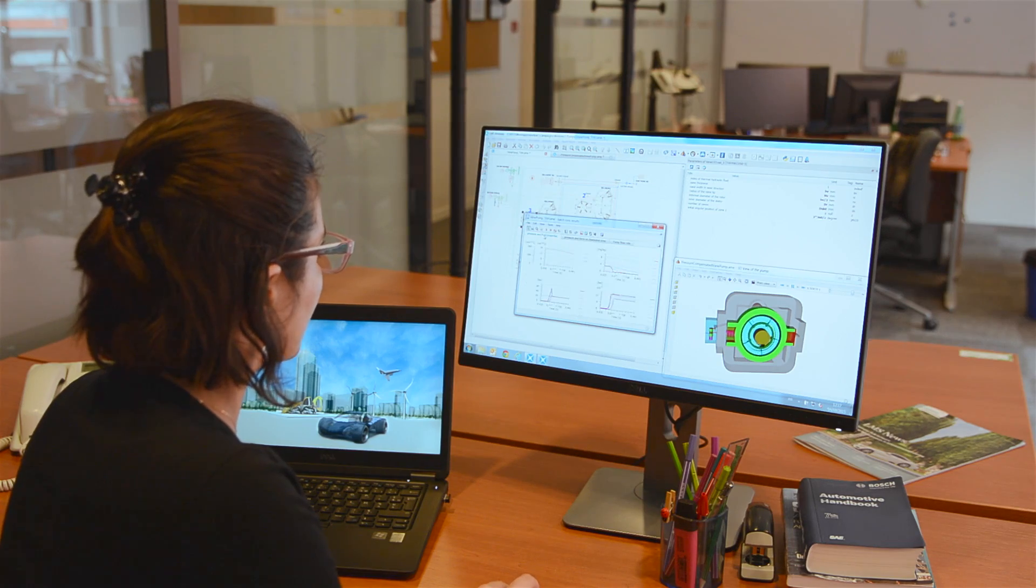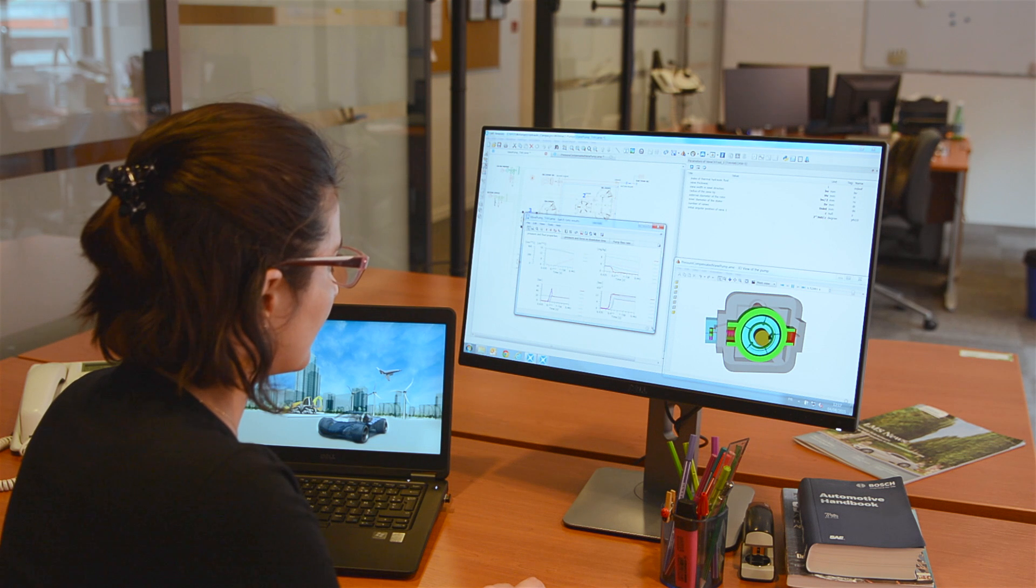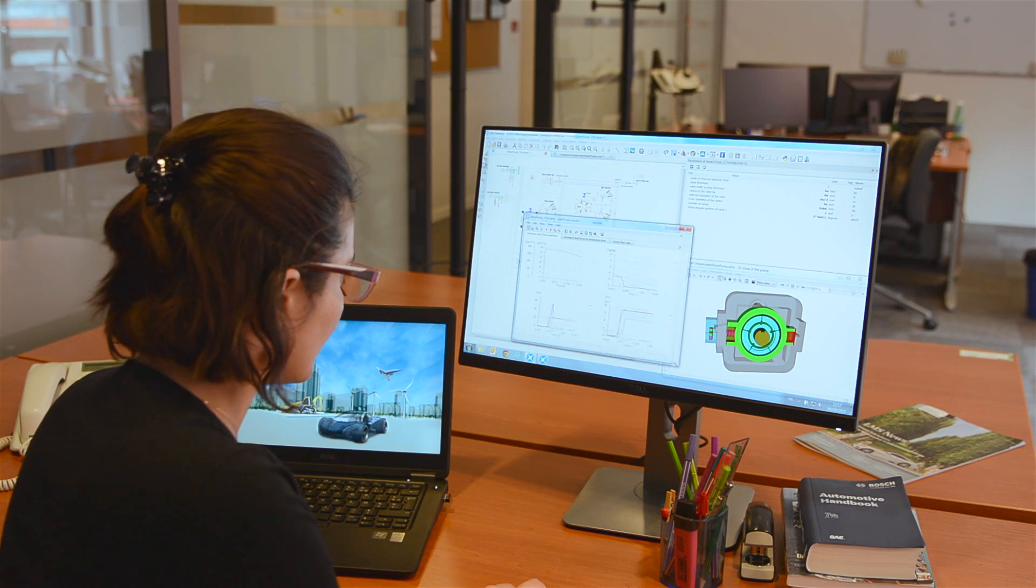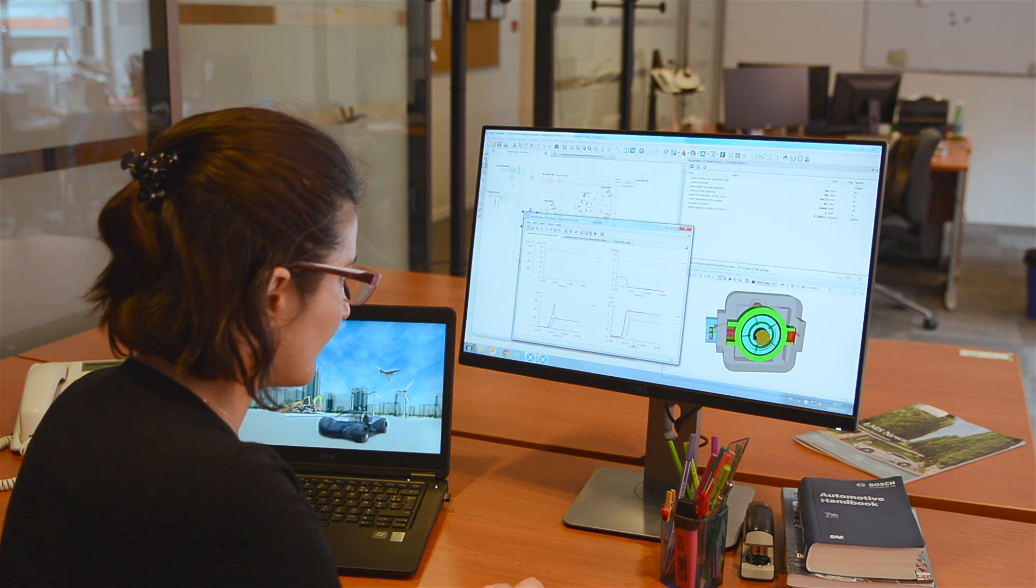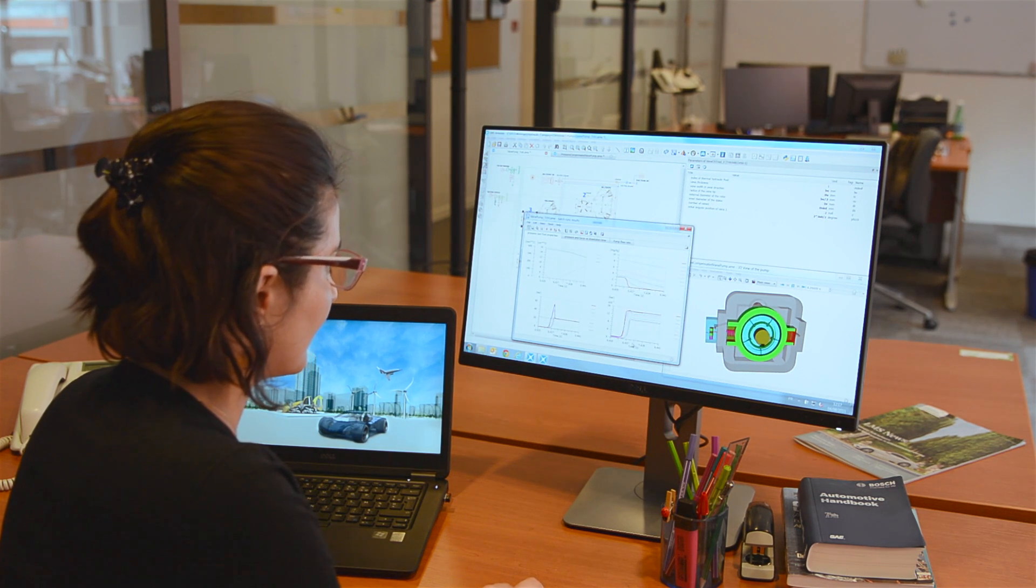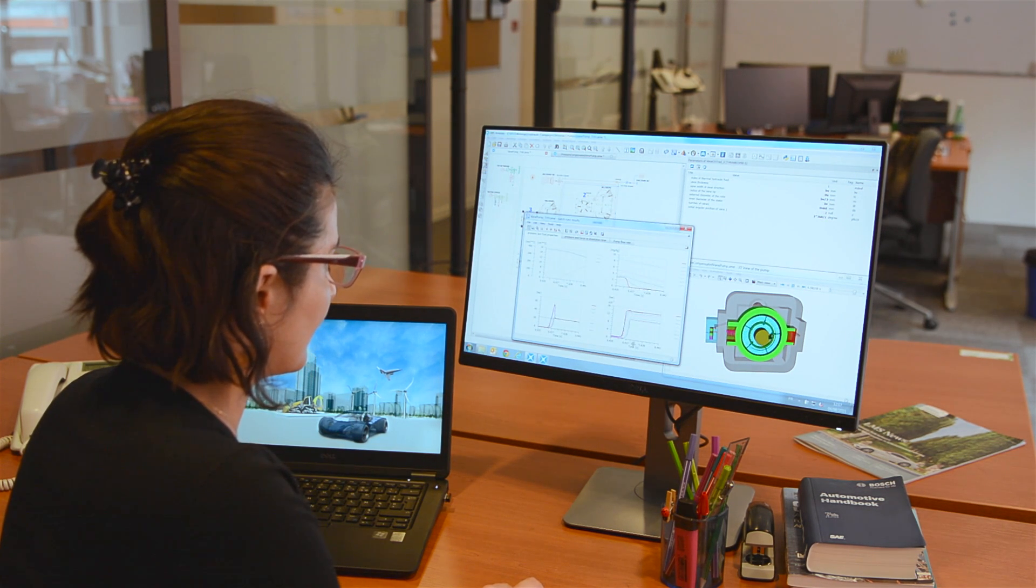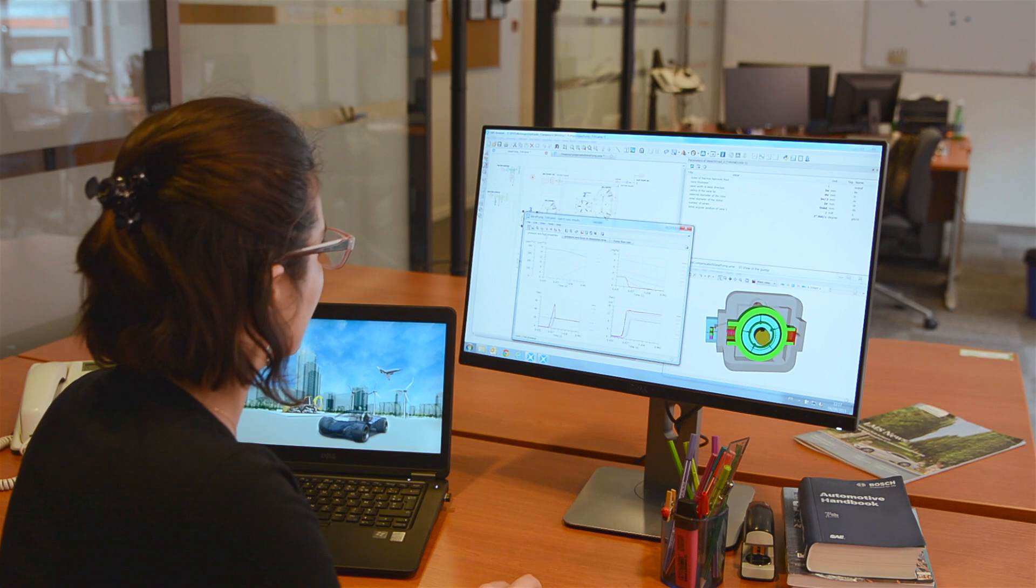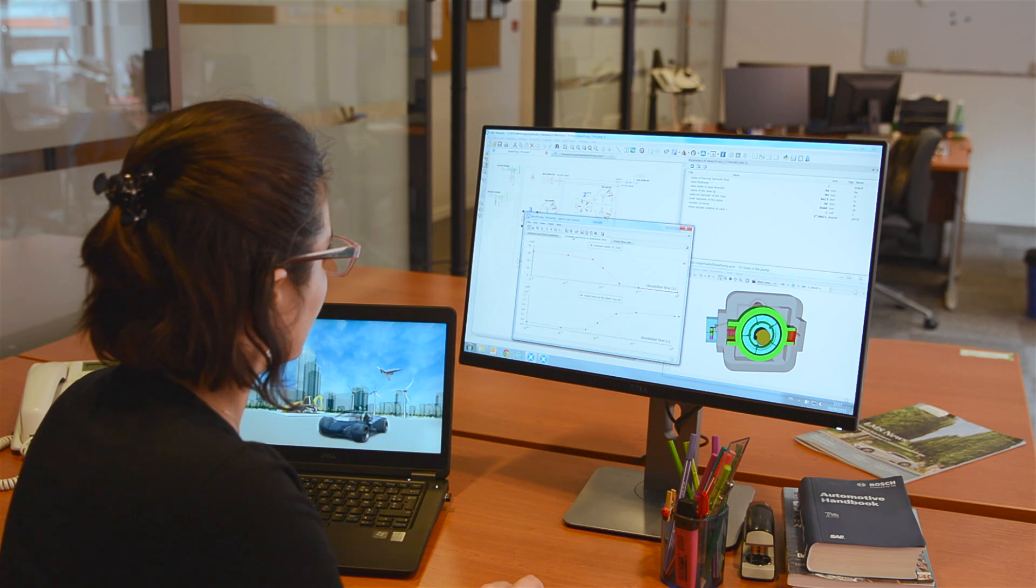LMS ImagineLab software offers you a comprehensive solution to drive the virtual design process of intelligent systems. This mechatronic simulation software platform offers you all the necessary tools to create, manage and use system models and data from model-based systems engineering throughout the entire design cycle.